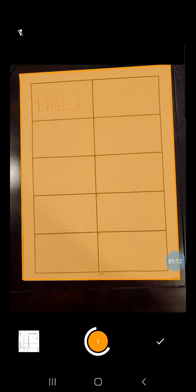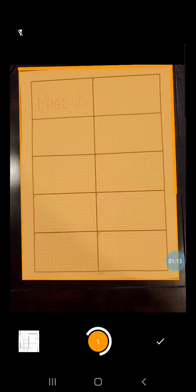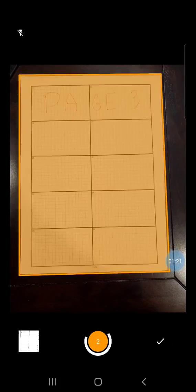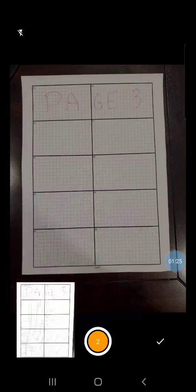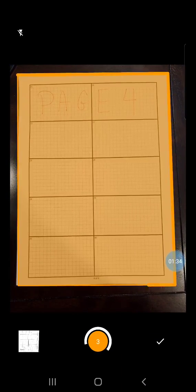So we'll do page two, we'll hold the camera over the top of it, hold our camera steady, and it automatically takes a picture. And we'll hold our camera over page three. It will take a picture for us automatically. And then page four. Hold the camera over the top. And done.